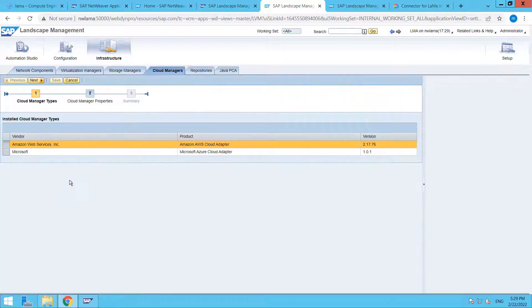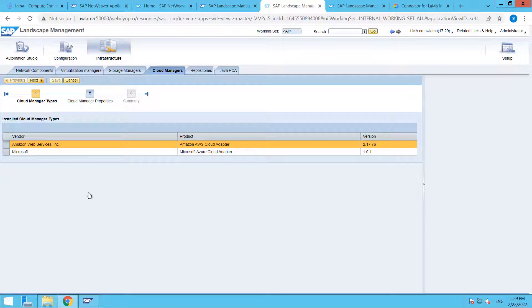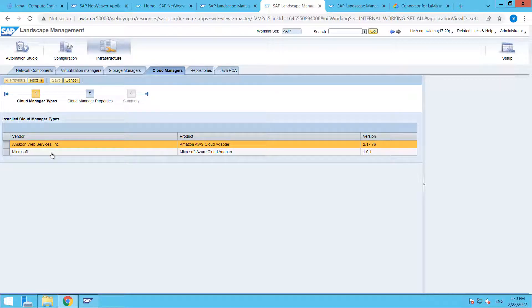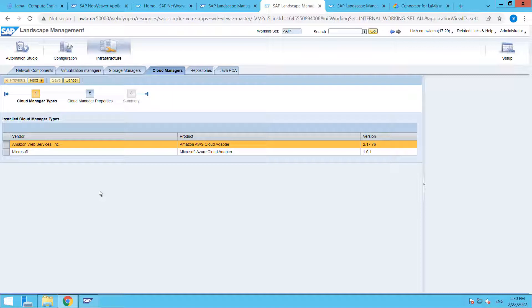By default SAP LAMA is providing Amazon Web Services and Microsoft Azure Cloud Connectors. We do not need to install any SC or SCA files. These are provided by SAP by default. But for Google, we need to install one EAR file and then do some configuration into our SAP Netweaver system.